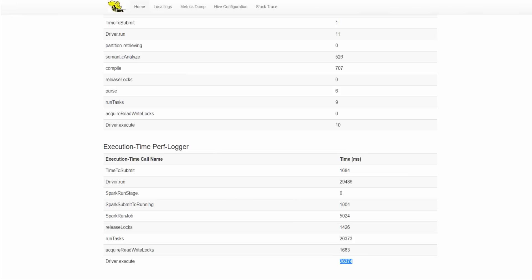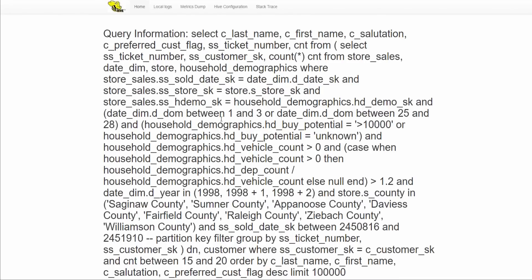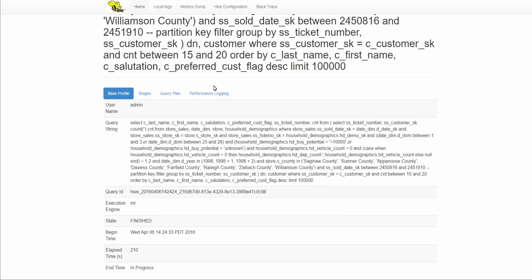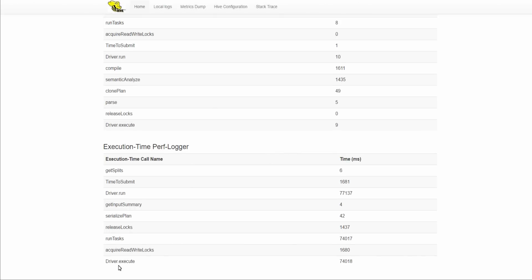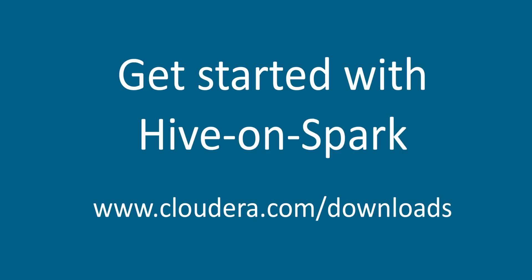Let's do the same and look up the MapReduce-based query. We see that the query executed in 74 seconds. So there is an approximately 3x improvement. I hope you enjoyed this video. Happy querying on Hive on Spark!